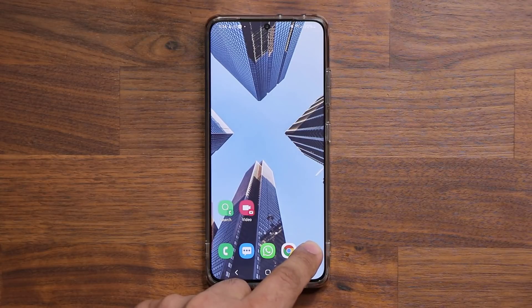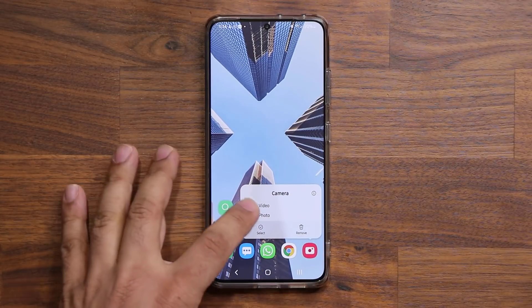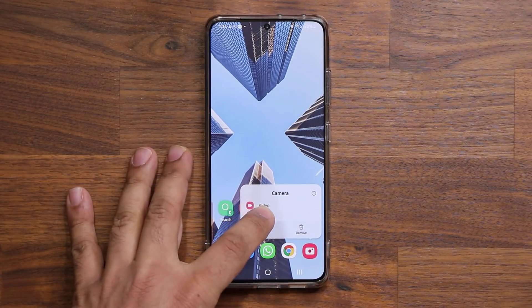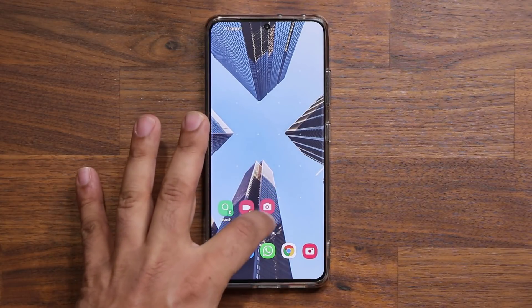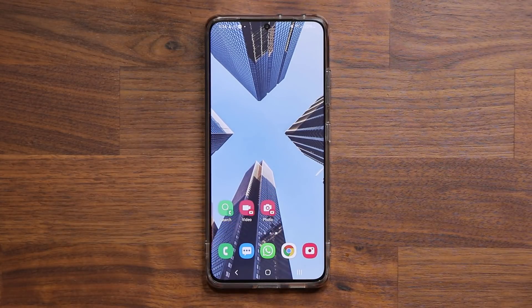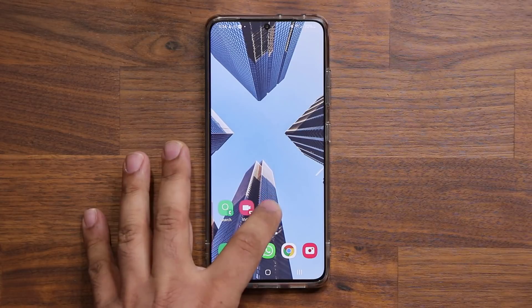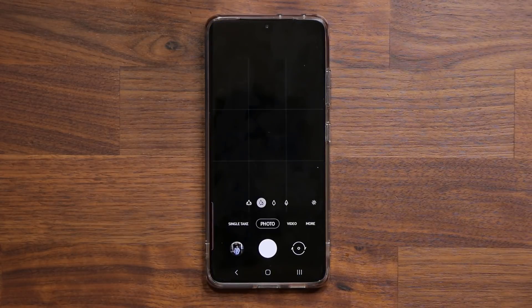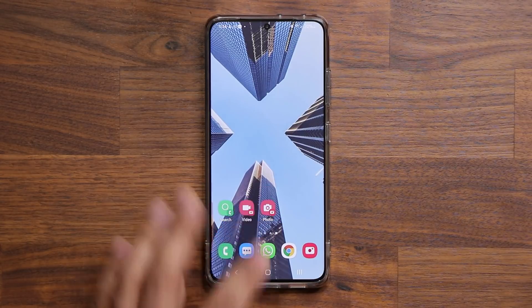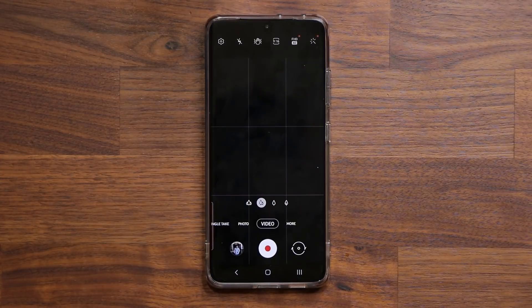And again, if I were to press and hold on this one, I can grab it and put it right here next to it. Now I can tap one for photo or tap the other for video.